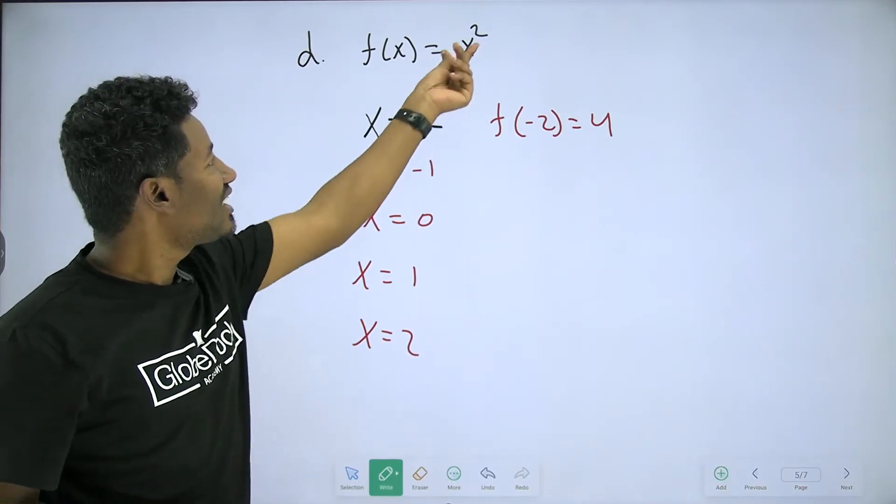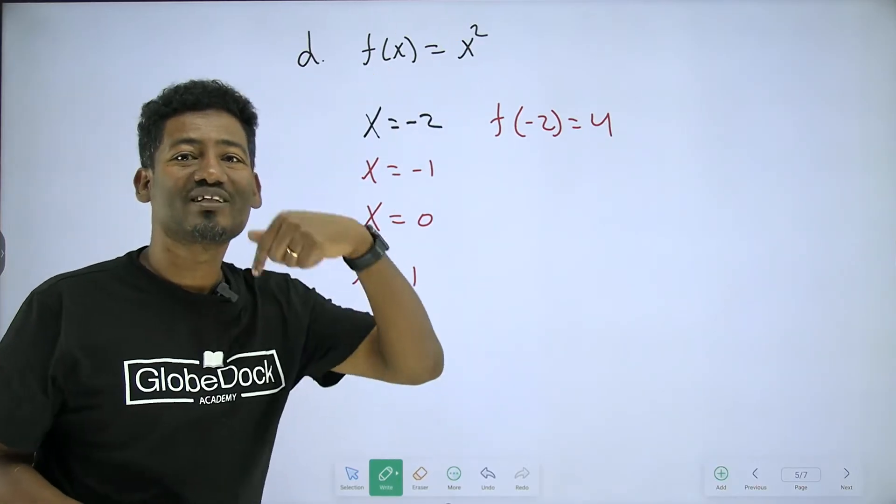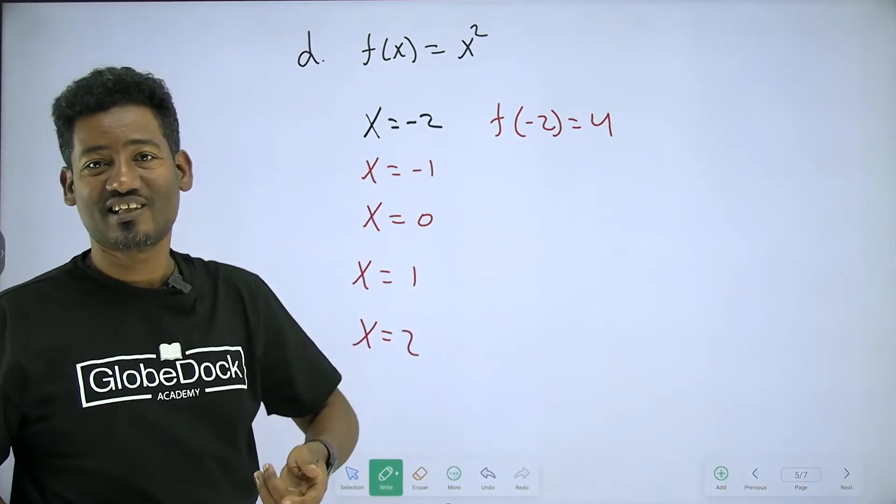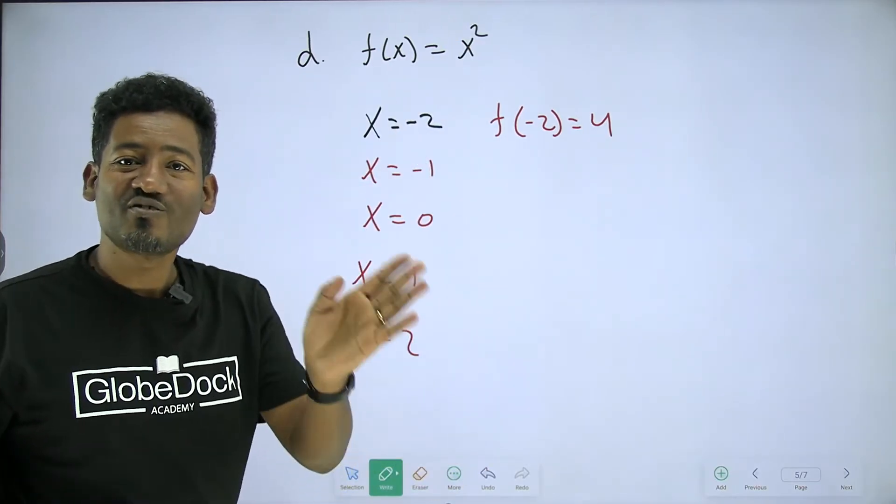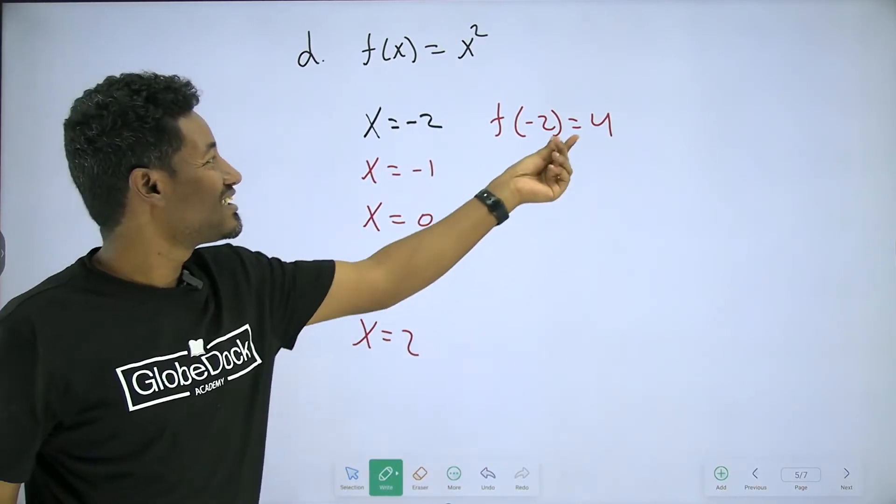x squared. Square of negative two — f of negative two.